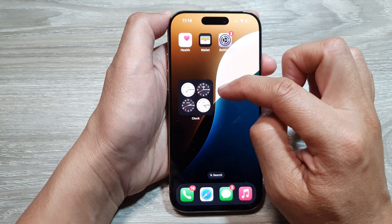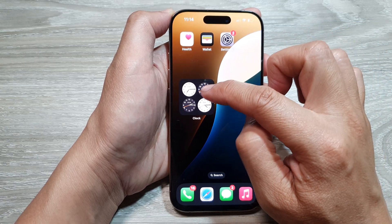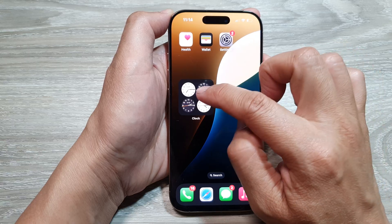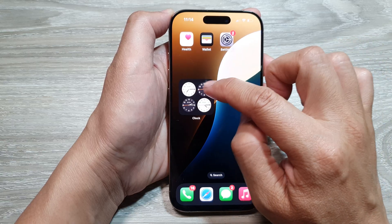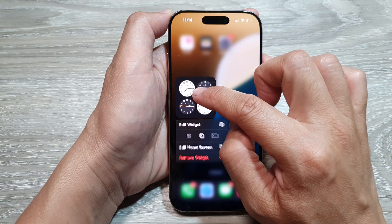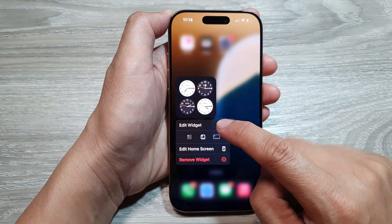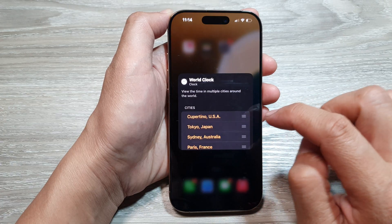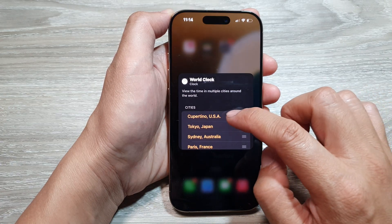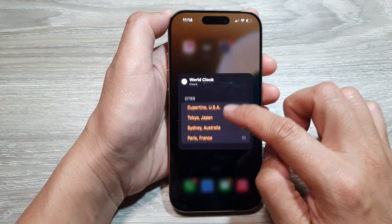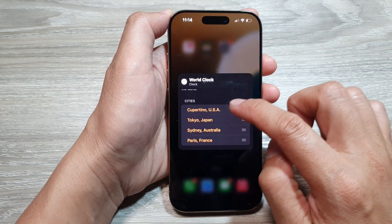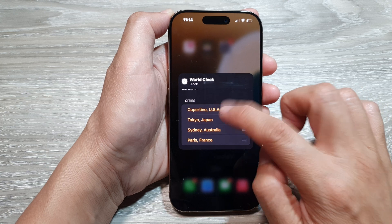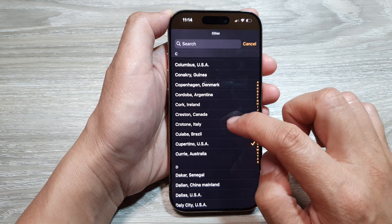Now if you would like to make changes to the city in the clock, just touch and hold on the widget. Then tap on Edit Widget from the pop-up. In here you can change the city — go in and tap on the city and change it.